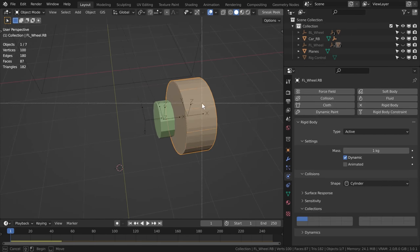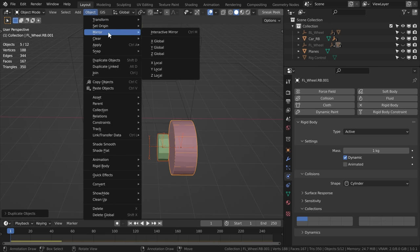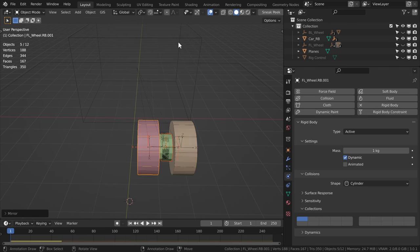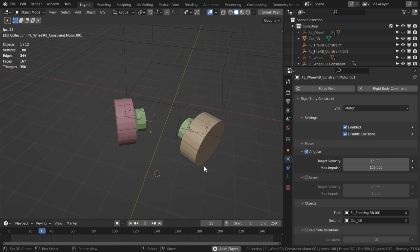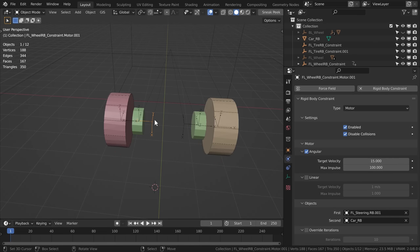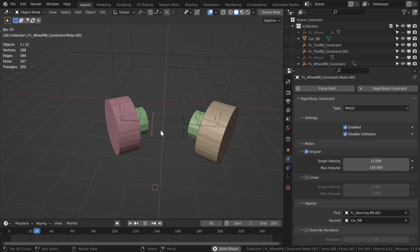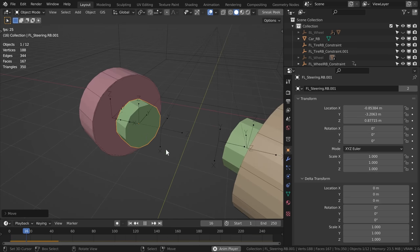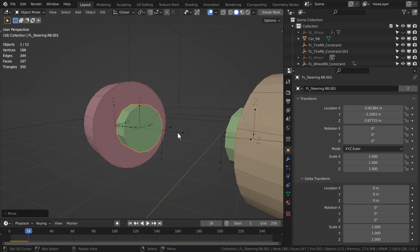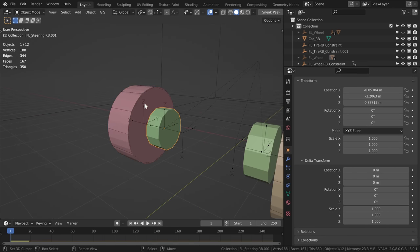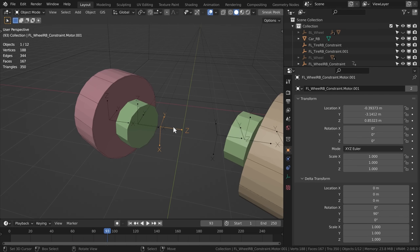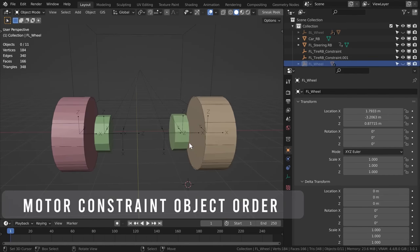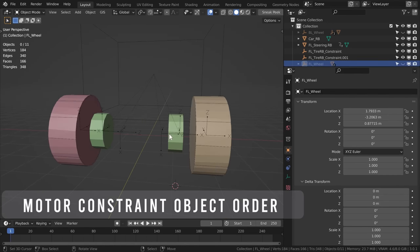If we duplicate and mirror along the global X-axis, when we mirror our constraints they become inversed — the motor constraint is essentially backwards. To make it work properly you have to change these back to the default values. Just remember: constraint orientation is very important.